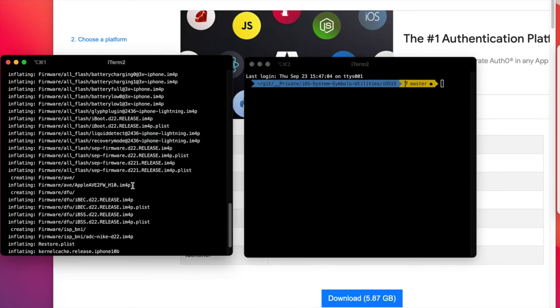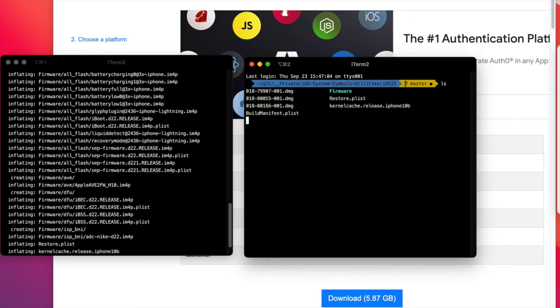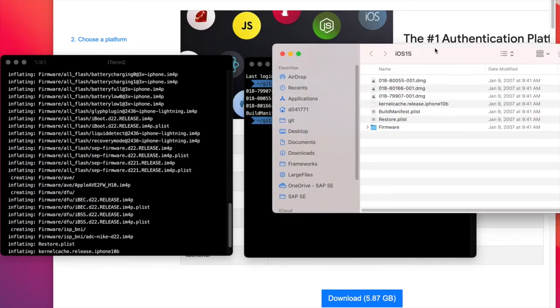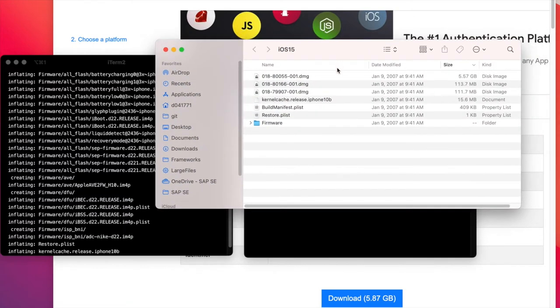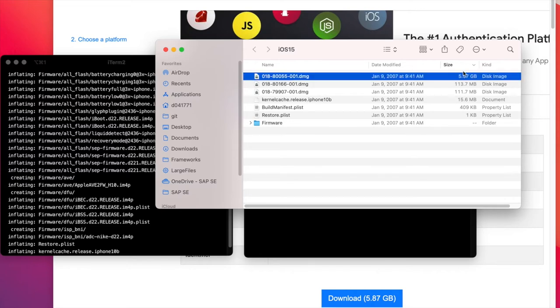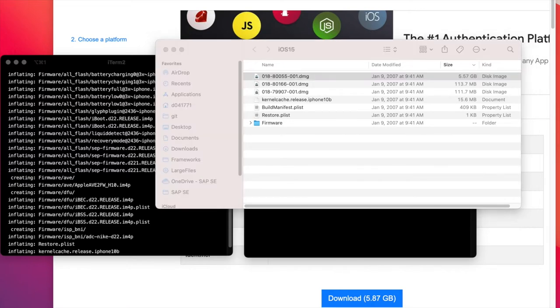Now that the extraction process is finished, we have to find the largest DMG file extracted, and this is this one here.